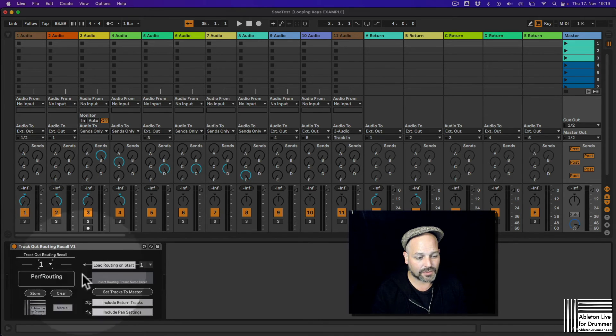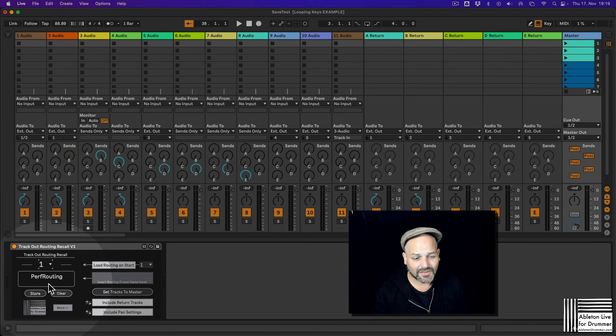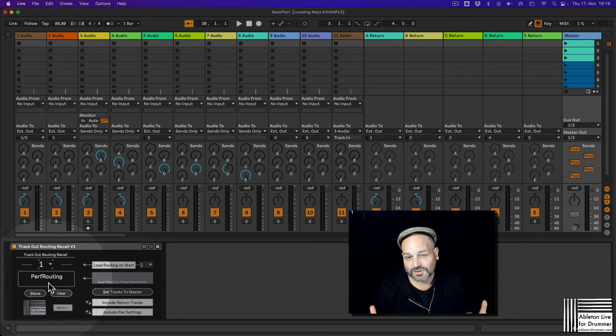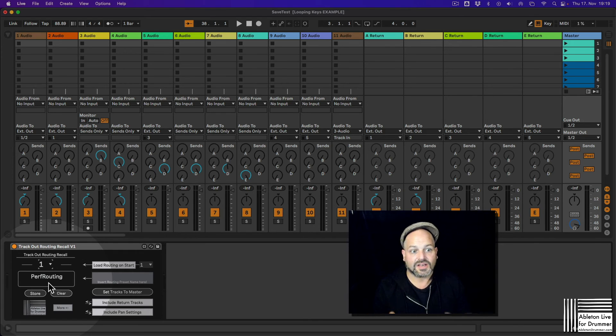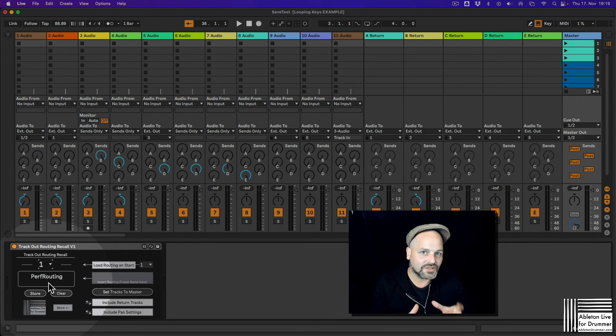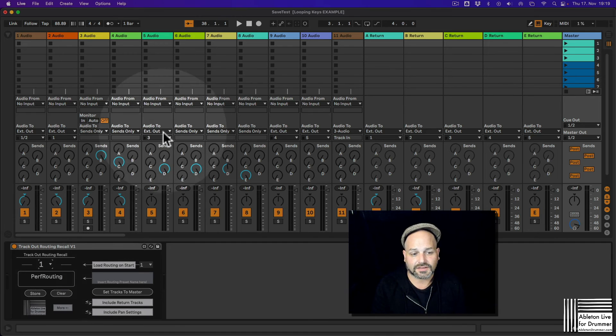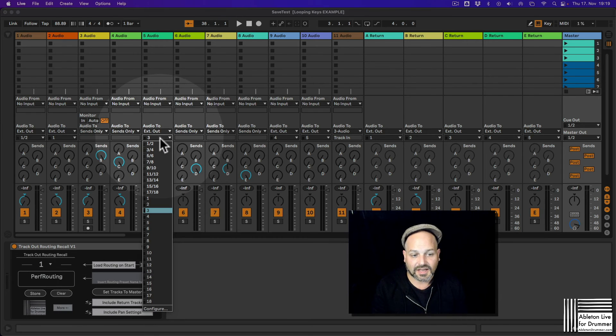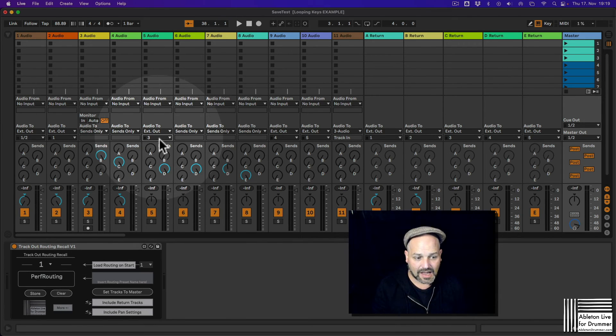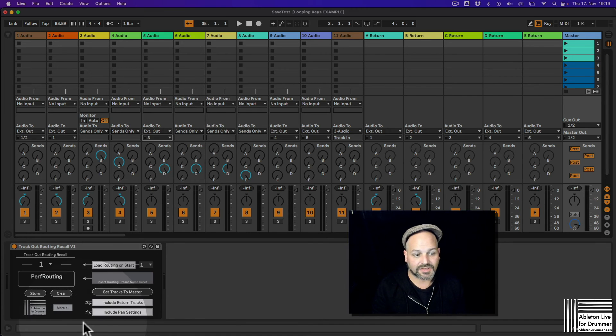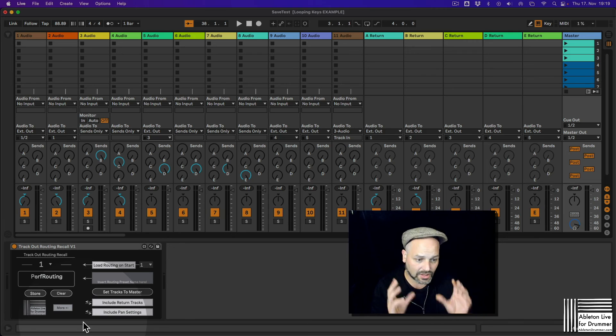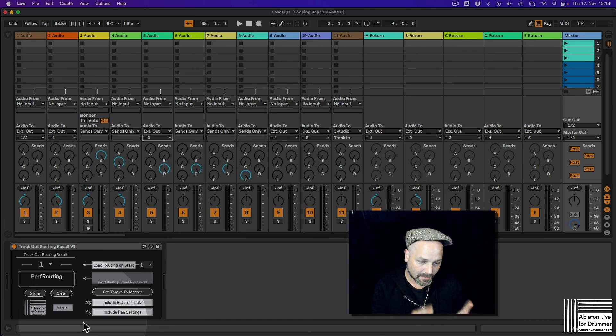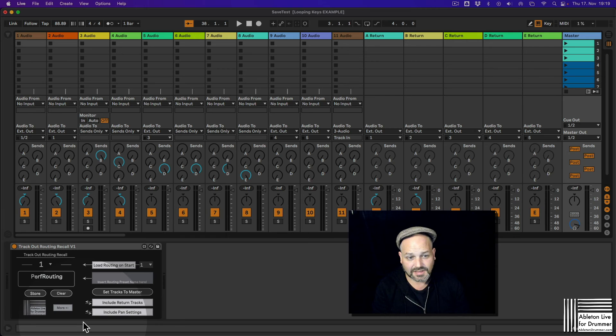So if we have this performance routing one, this is the one you want to reload on start. You need to save this during or while your external sound card is connected so that you actually have the right settings here. You might be able to save this as well once it's not connected, but just to make sure put in this plugin while you're connected to your external sound card.